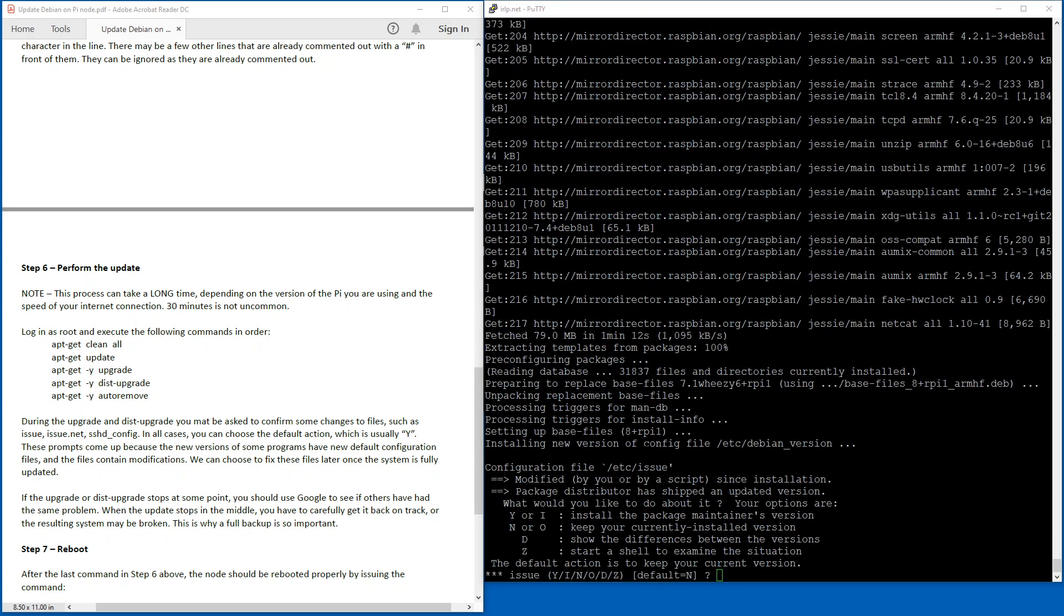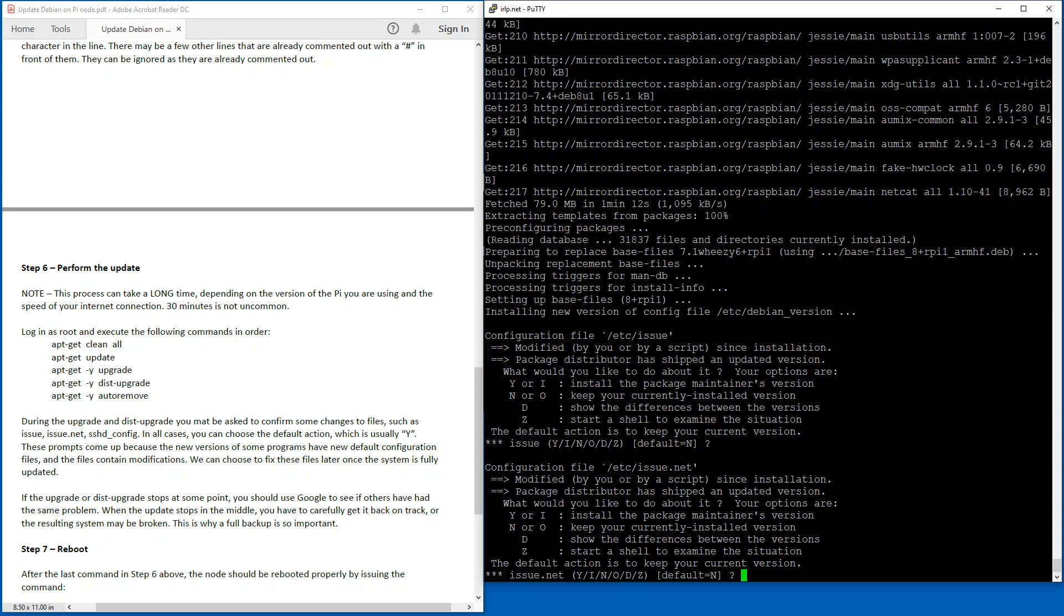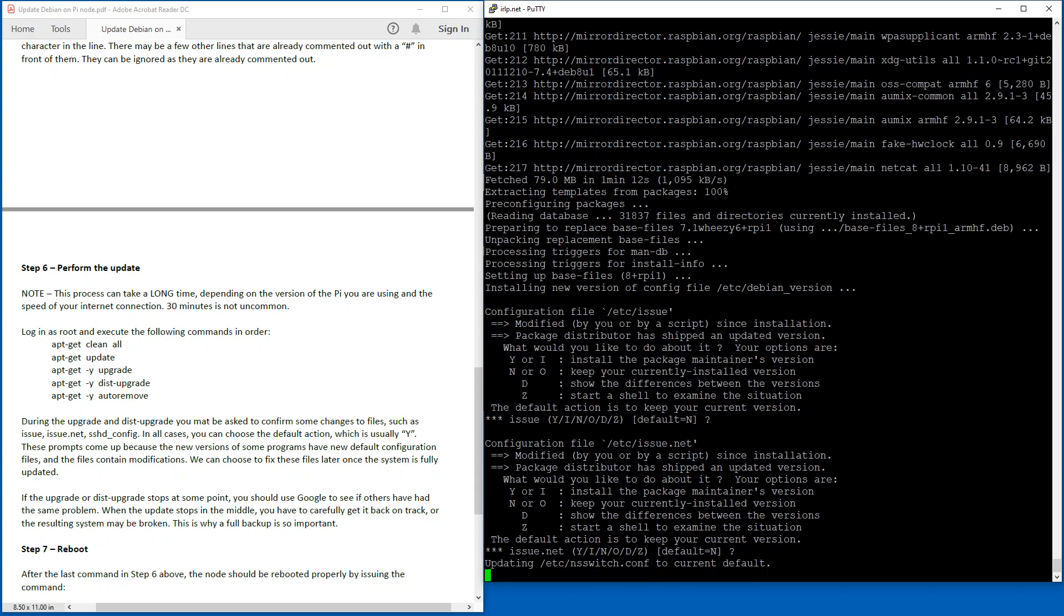Okay, just coming back here. As mentioned in the document under step six here, sometimes it'll sort of stop. In all cases you want to choose the default action. This particular one is the /etc/issue file. The default is no. I'm just going to hit the Enter key here to allow it to continue. The /etc/issue file is the file that's displayed sort of when you log in. I'll show you how we'll fix that after once we're all done the updates. Same thing with the issue.net file.